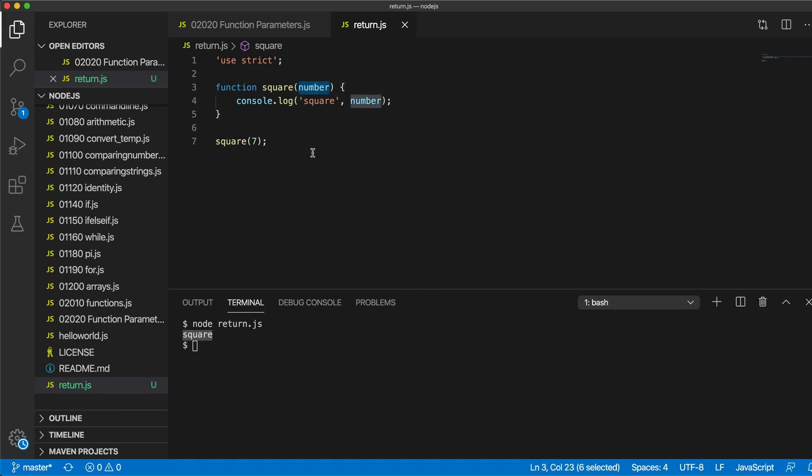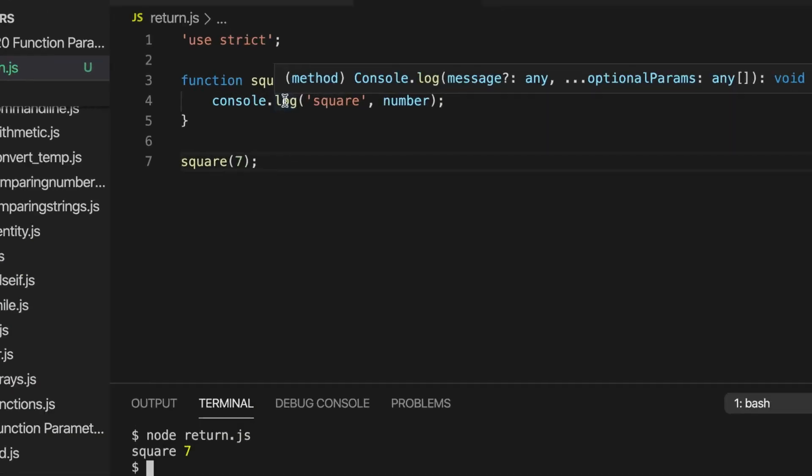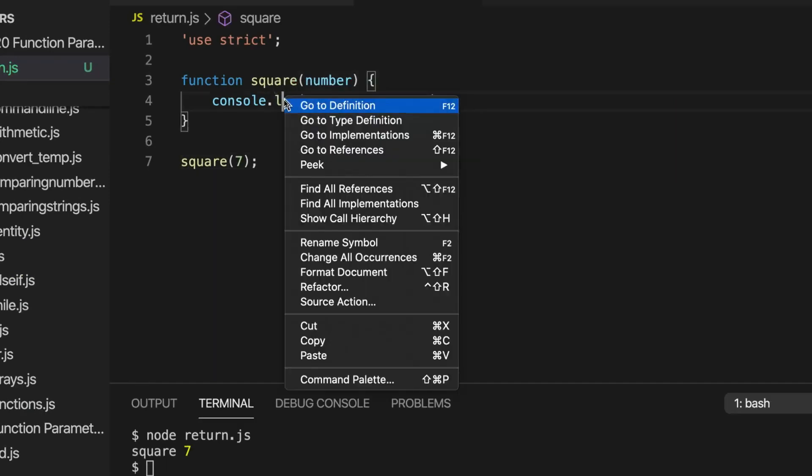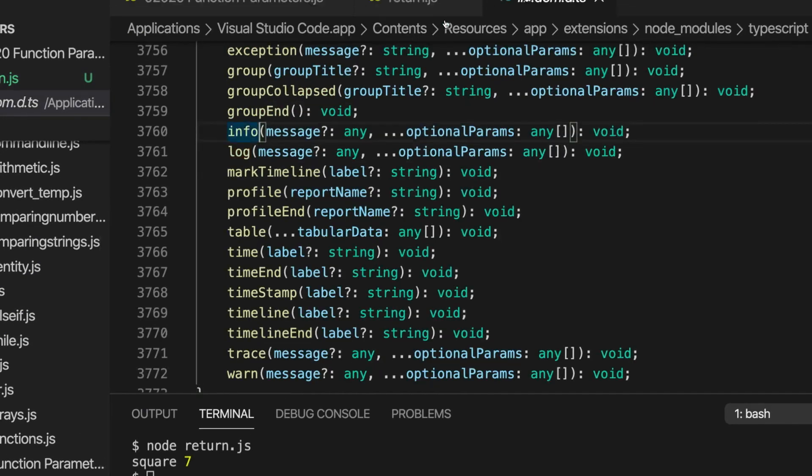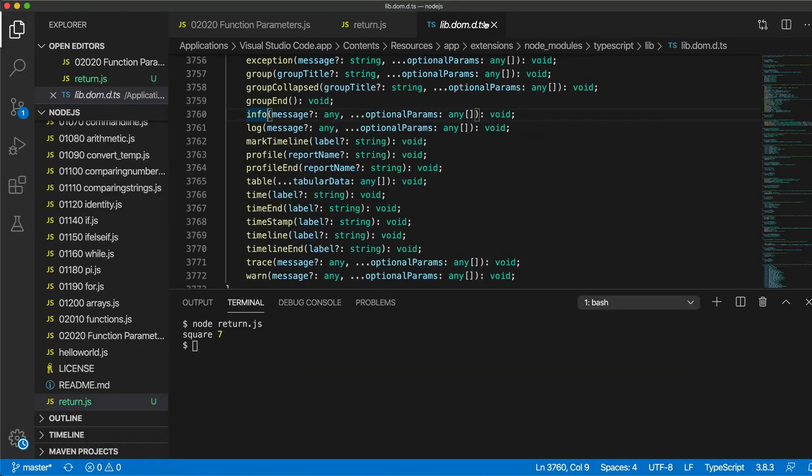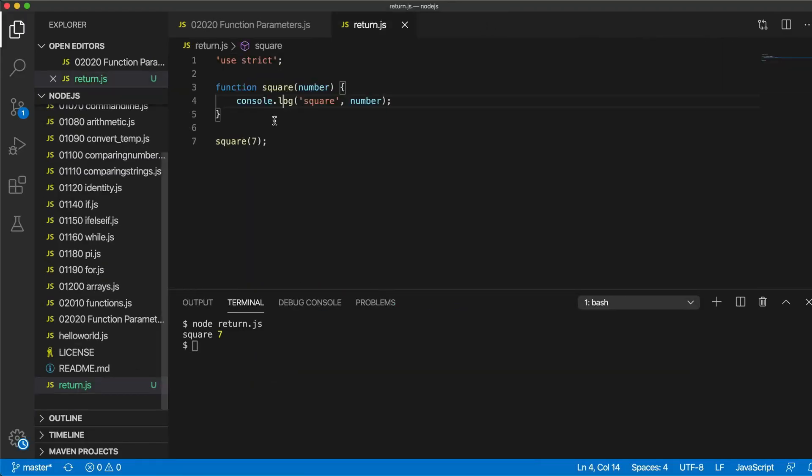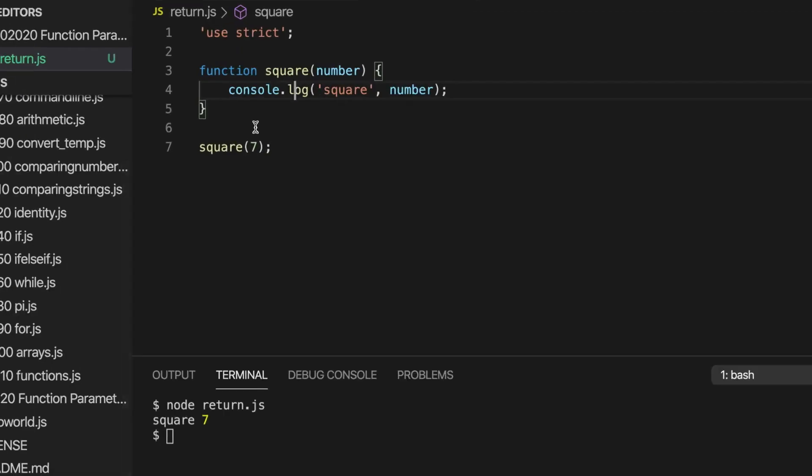And if I run this, we see it says square seven. Now we, whoa, what happened there? Let's just close that. I don't know what happened. So now we can also get values out of functions.